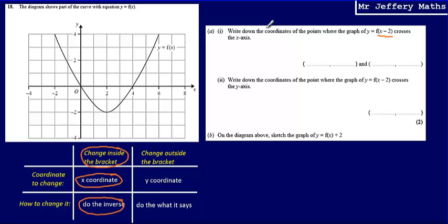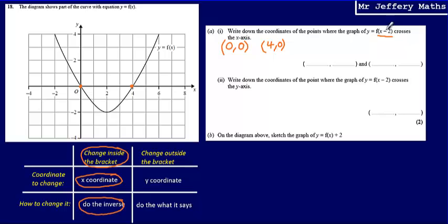So at the moment, the coordinates where the graph crosses the x-axis are at (0, 0) and at (4, 0). Because the change is inside the bracket, I'm going to be changing the x coordinate, and I'm going to do the inverse — the inverse of minus 2 — so I'm going to be adding 2 to each of these coordinates. So (0, 0) becomes (2, 0) and (4, 0) becomes (6, 0).